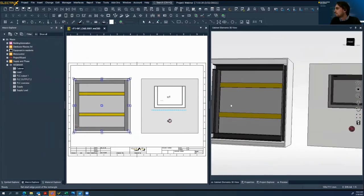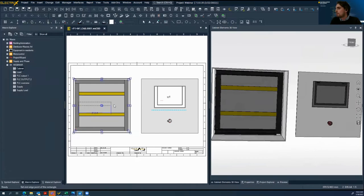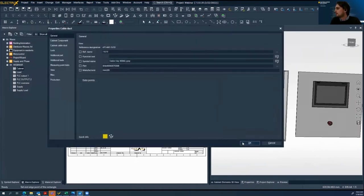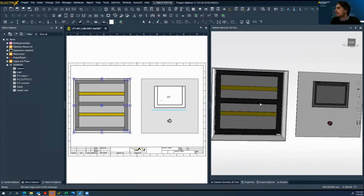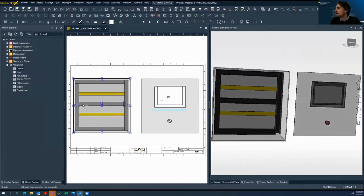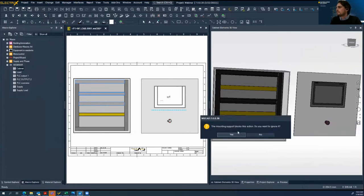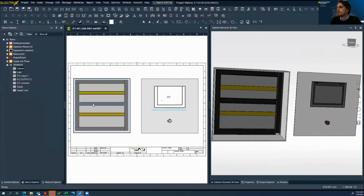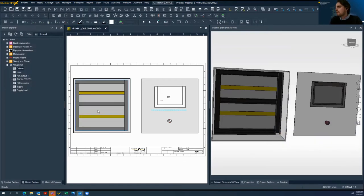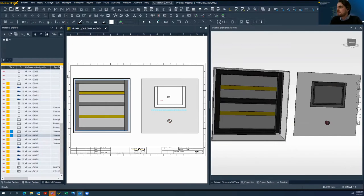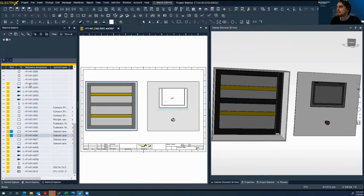This is our cabinet. One more duct in the middle, and we will put a DIN rail in the middle too. Everything is set. Now we can insert some parts, some elements into our mounting panel. First, we can start with our fuses.